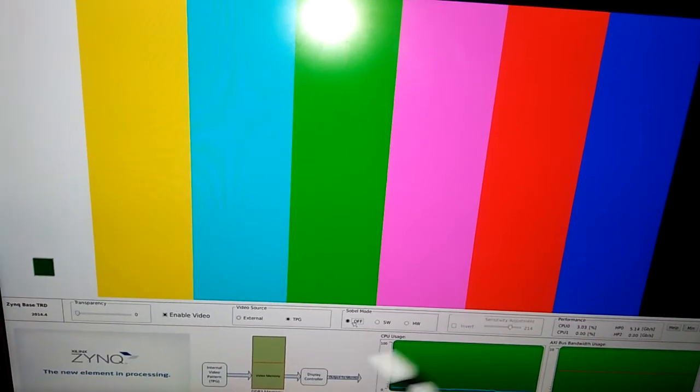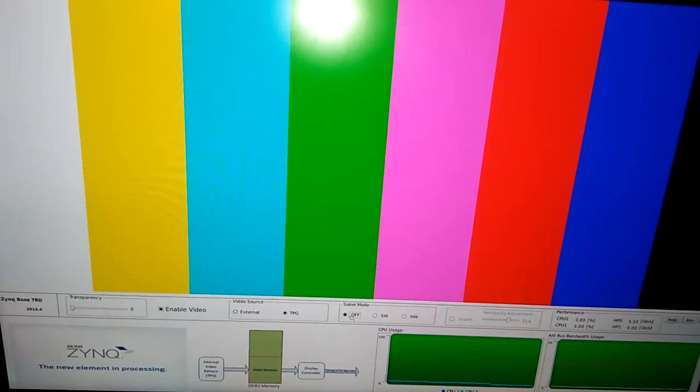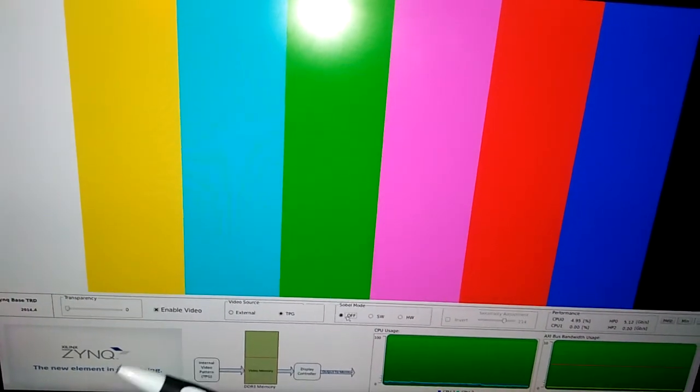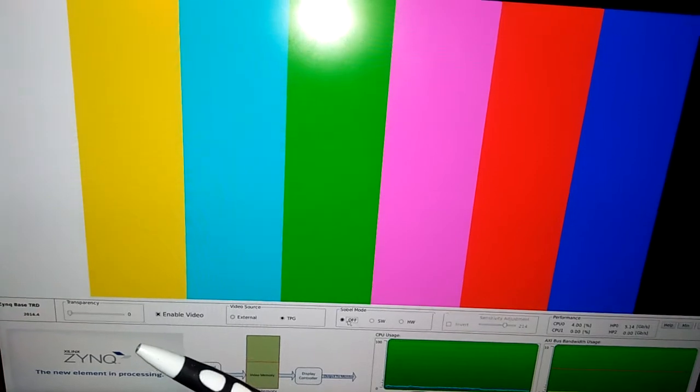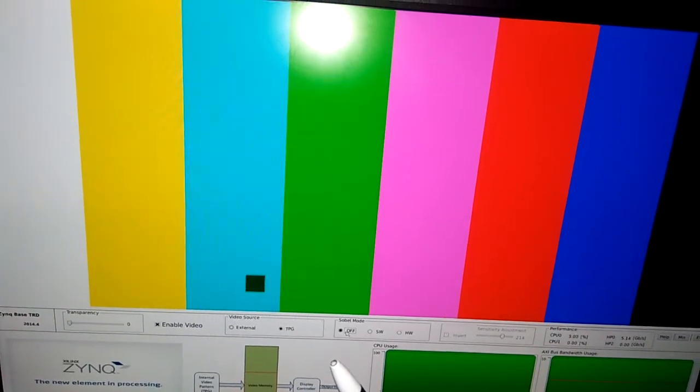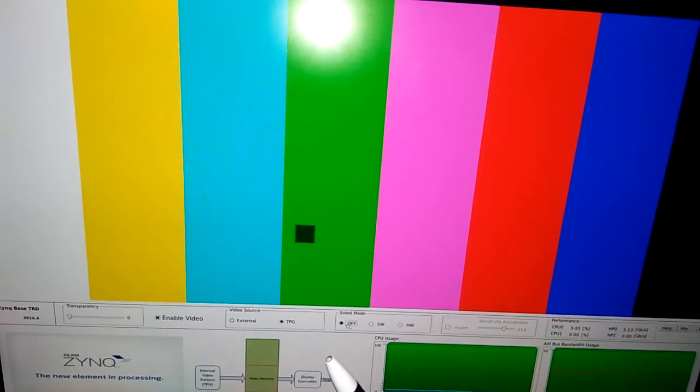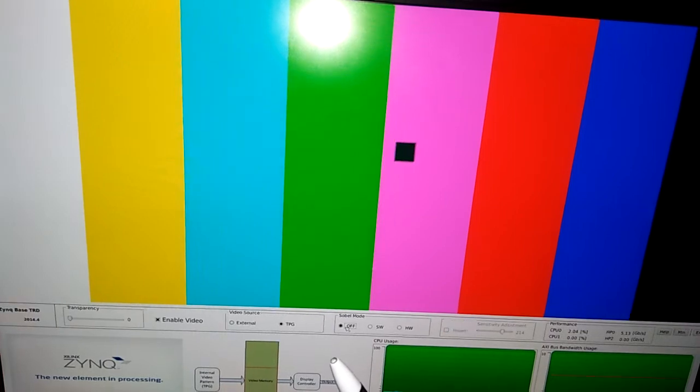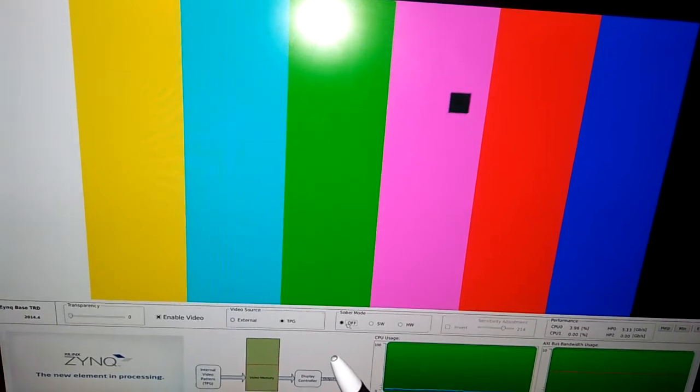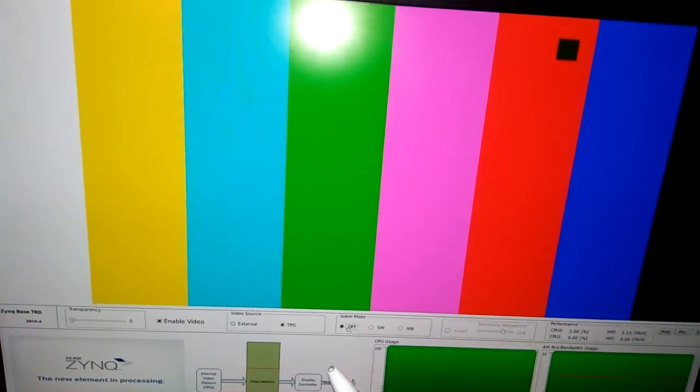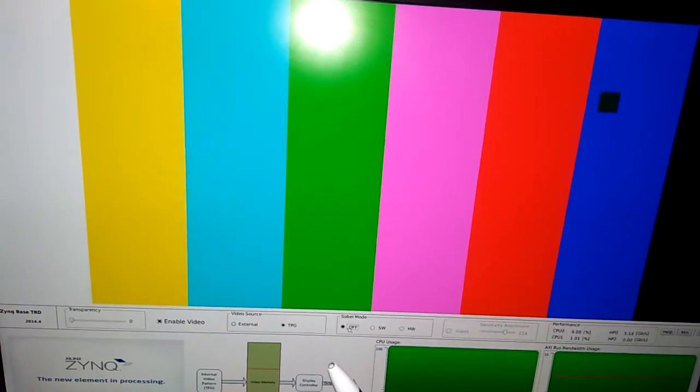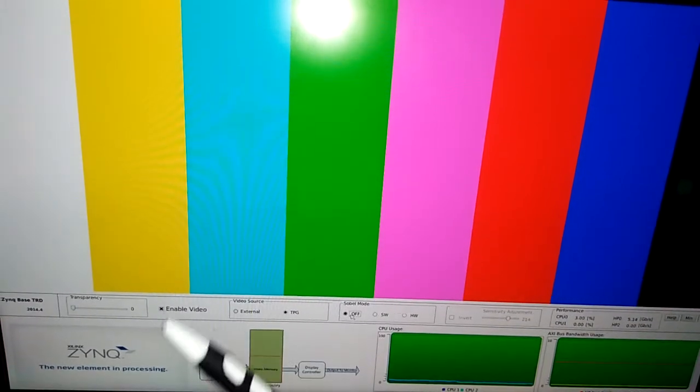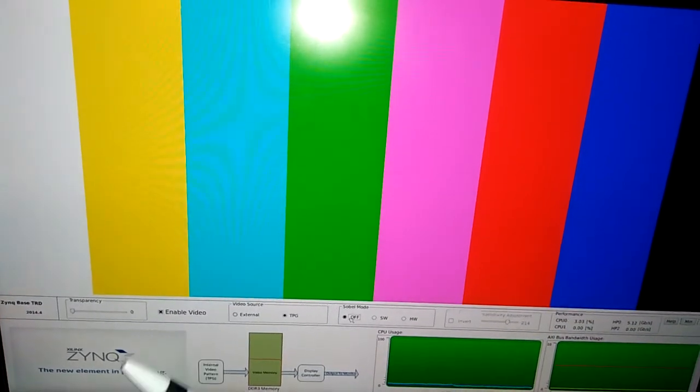This is the main target design. Actually, this is taken from Digilent, also called the Zybo example design. We haven't created anything; this is actually the demonstration only of Digilent Zynq-based TRD 14.4 version on ZedBoard.